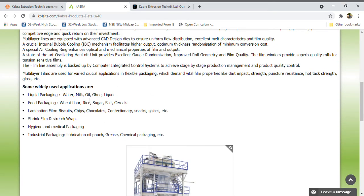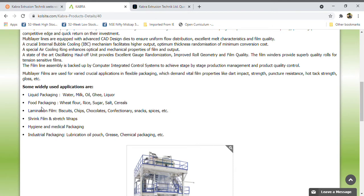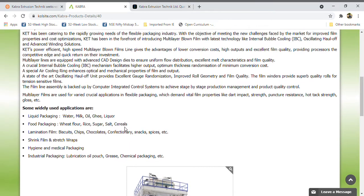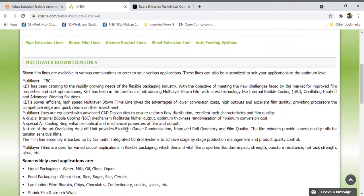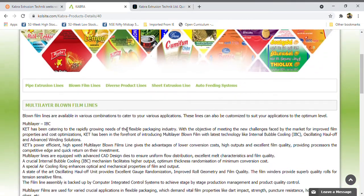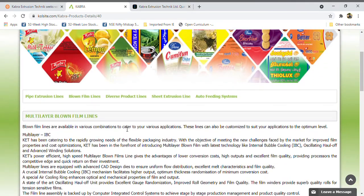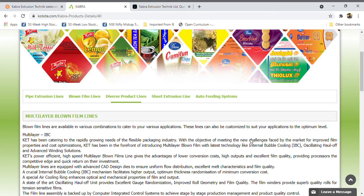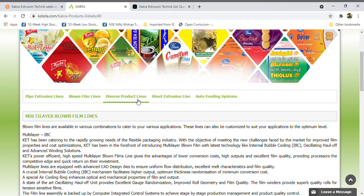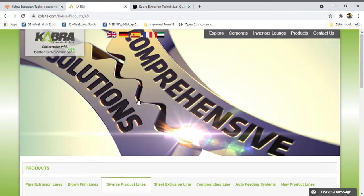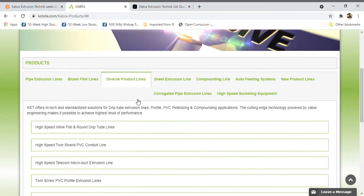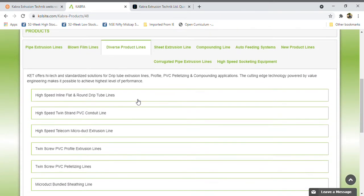By using these machines, companies will generate huge amounts. Some widely used applications are liquid packaging, water, milk, oil, ghee, liquor, wheat flour, food packaging industry. Everywhere they use this type of film, so in that area it will get good business.